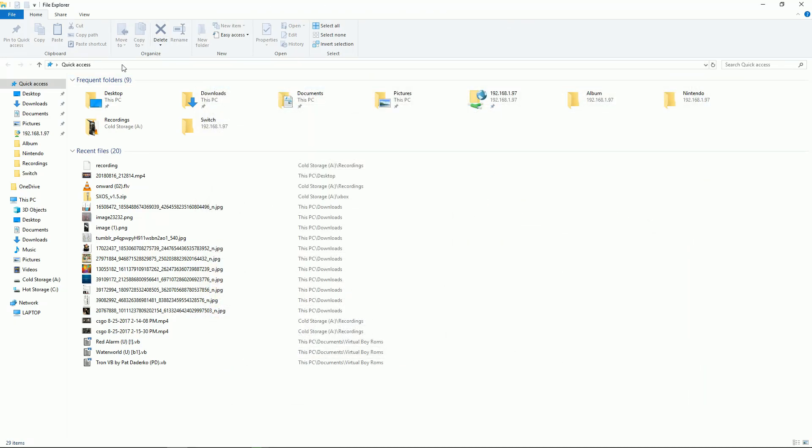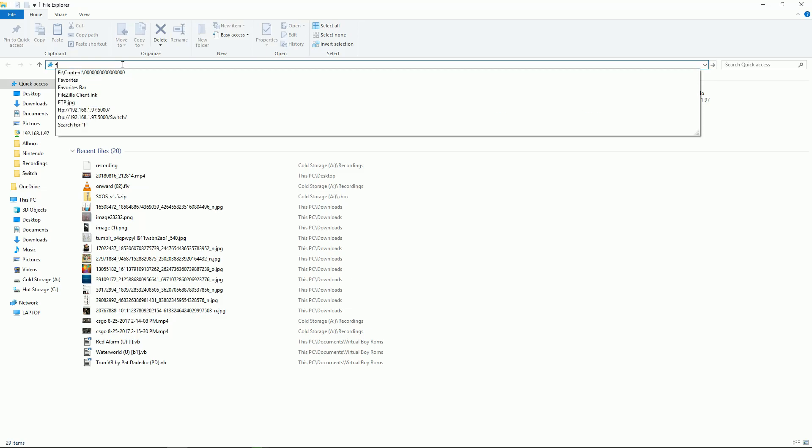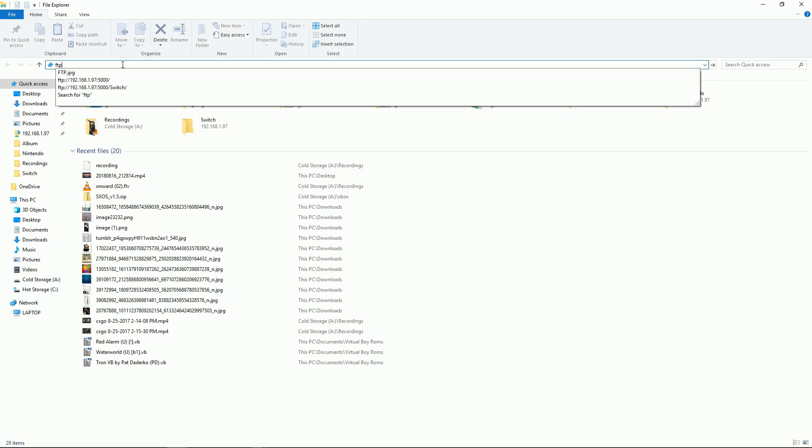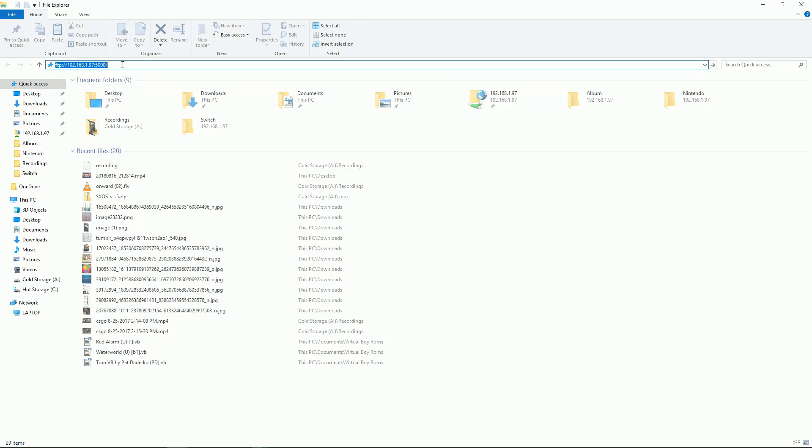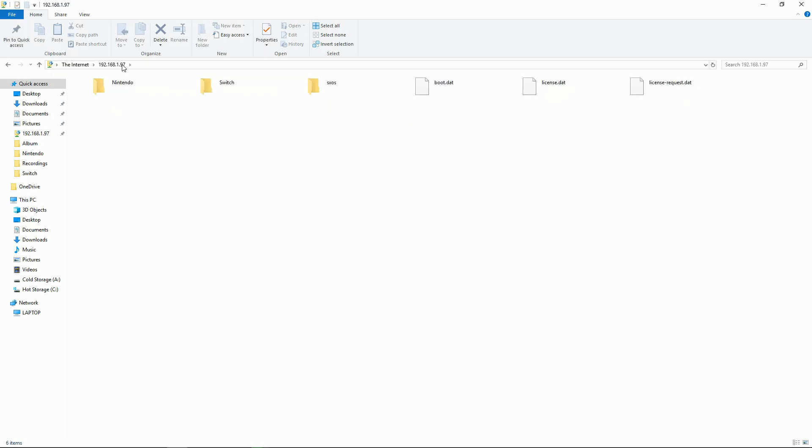But what I end up doing is going to my file explorer, Windows Explorer, and just typing in FTP colon backslash backslash the IP colon and then 5000 for the port. And here we are, can perfectly access it.